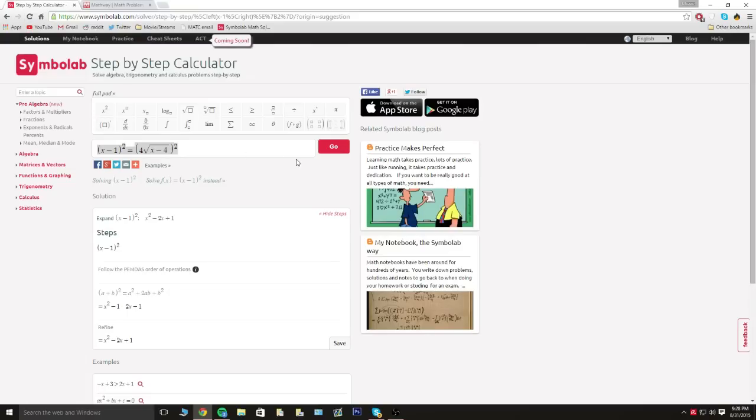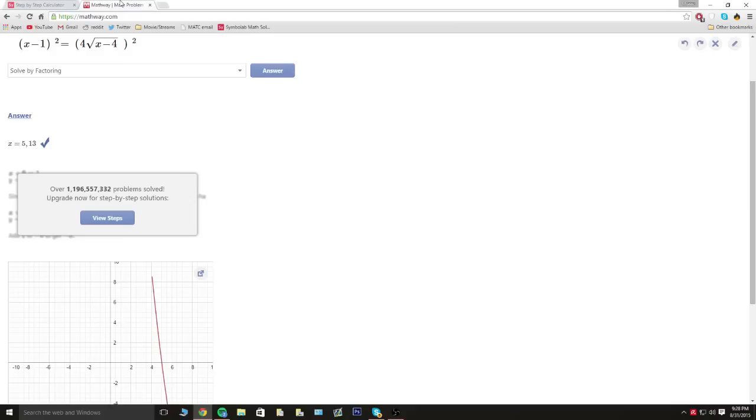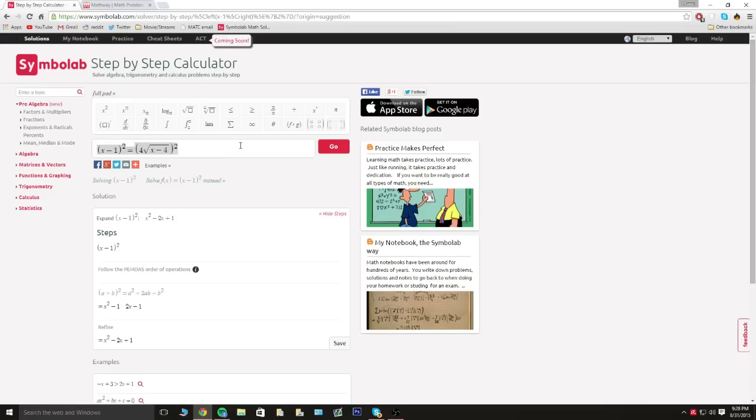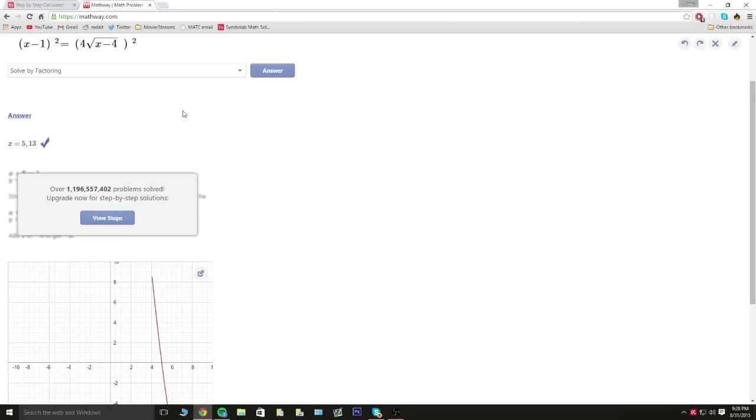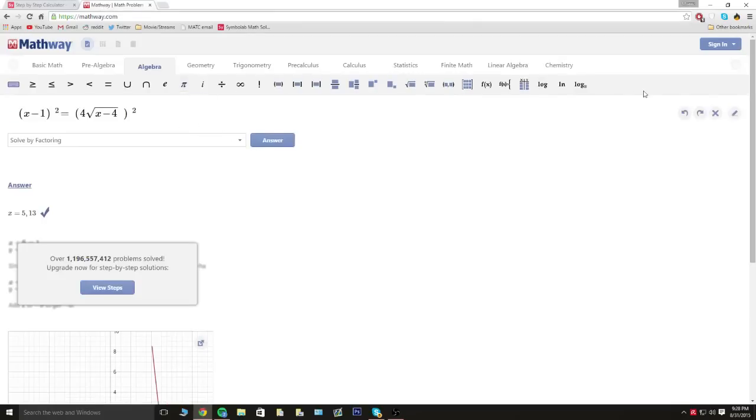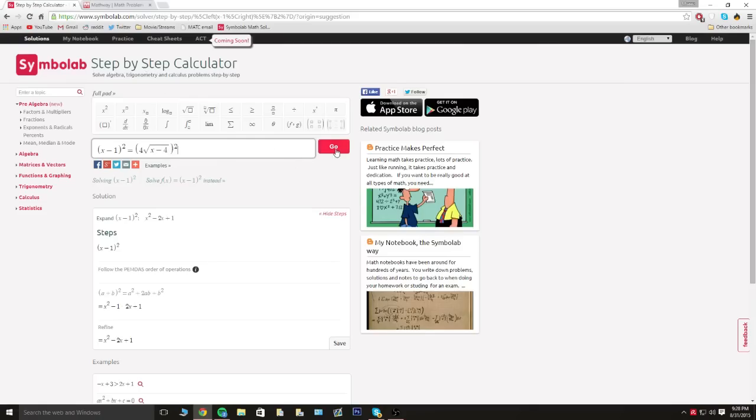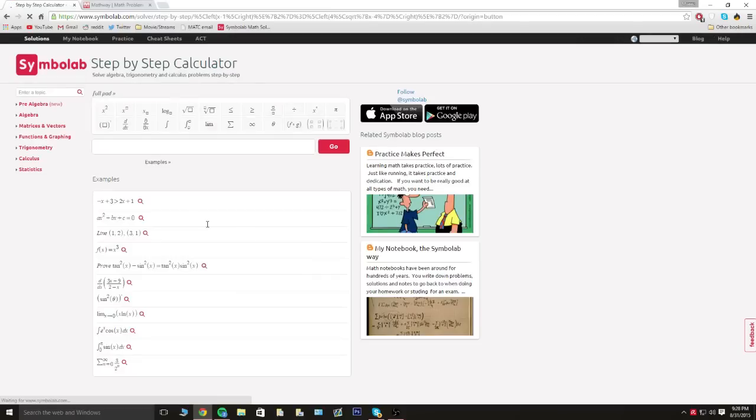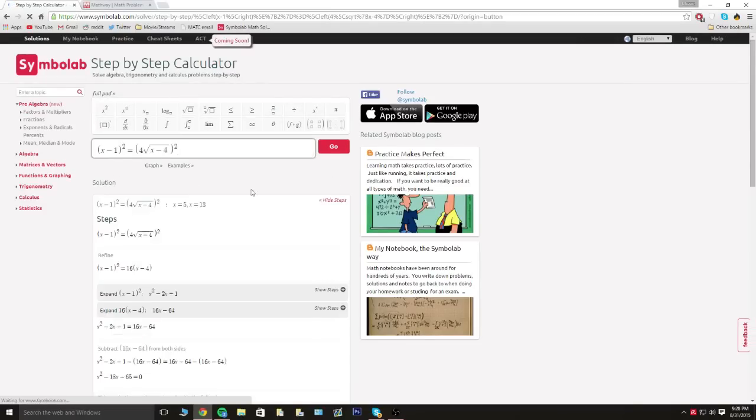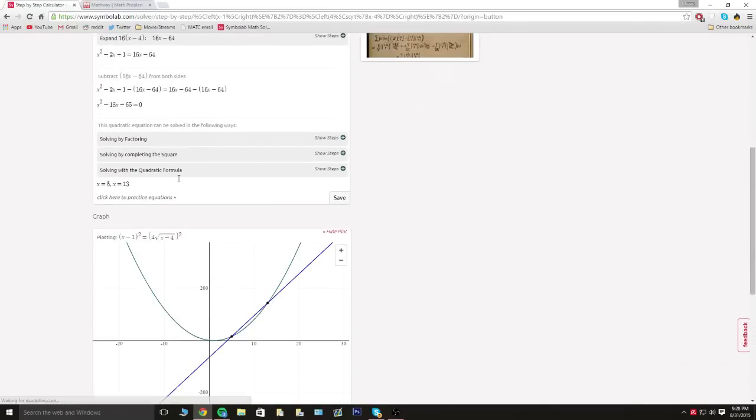I'll have both links in the description if you even want to try mathway.com. But basically you go here, type in your equation, and you can use these little pads right here. There's pads on this site too. But all you have to do is hit go and then it's gonna load it up and it's gonna show you the steps along with the answer.